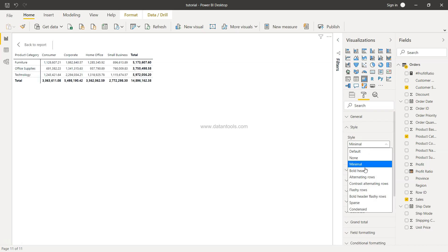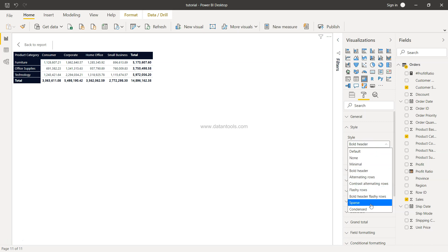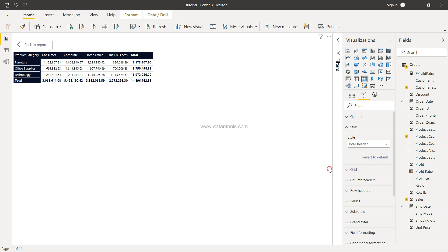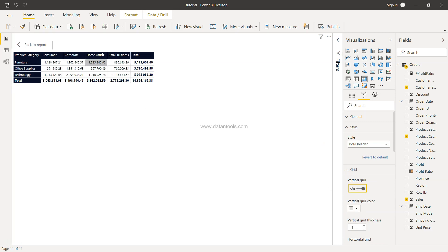So I suggest you experiment with this, and according to your needs you try to see what style is making sense. Then you have the grid - whether you want the vertical grid or not, so I'll just enable that.